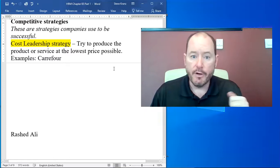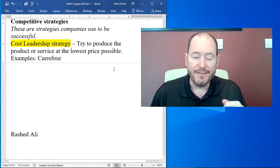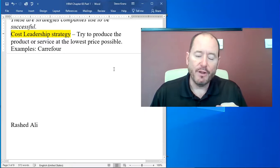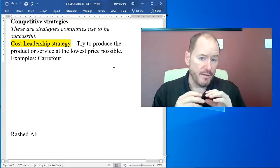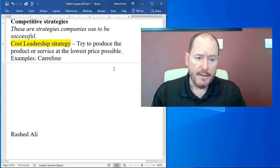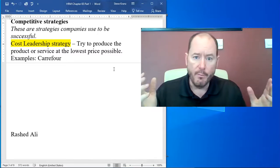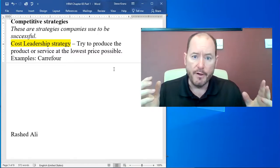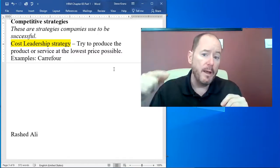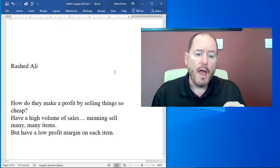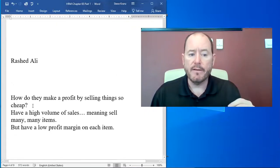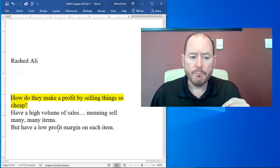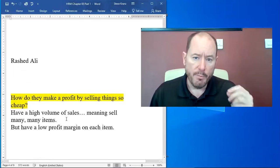Another example here in Alain is Rashid Ali. And I happen to know that a lot of people here really like Rashid Ali. Rashid Ali sells really cheap sandwiches and they don't make a large profit on any one item, but they sell many, many items. So how do they make a profit by selling things so cheap?